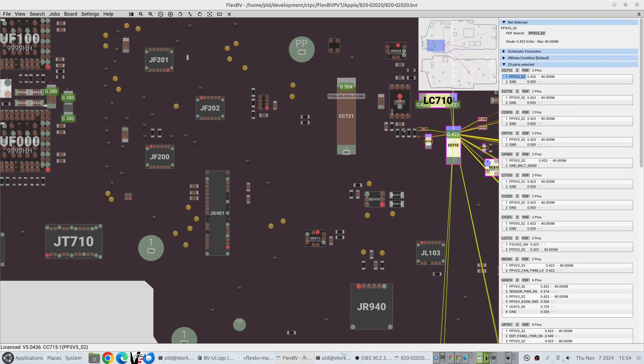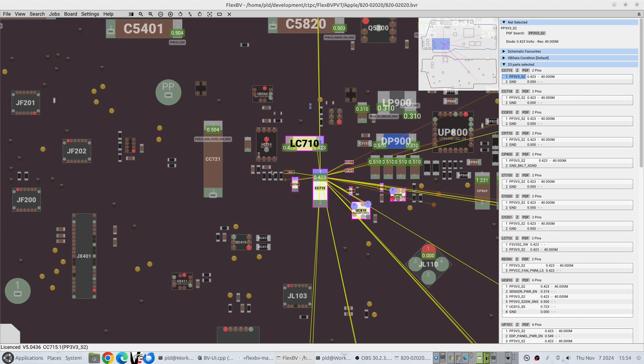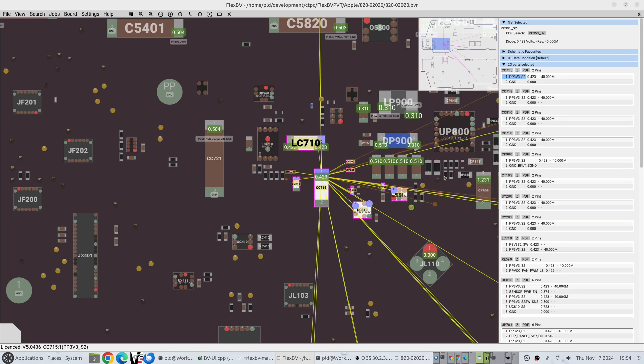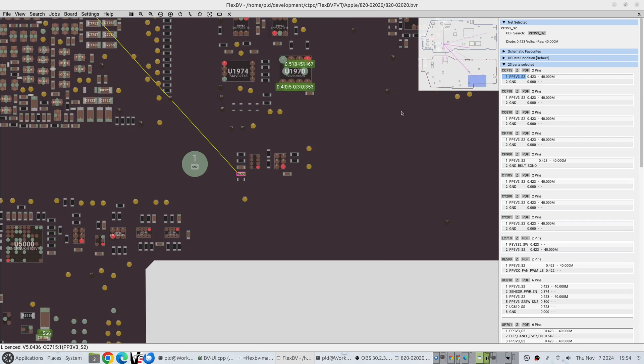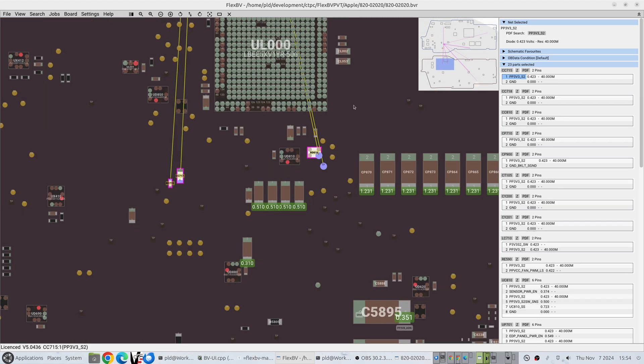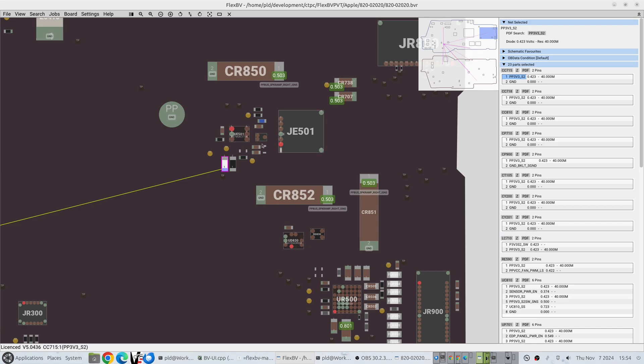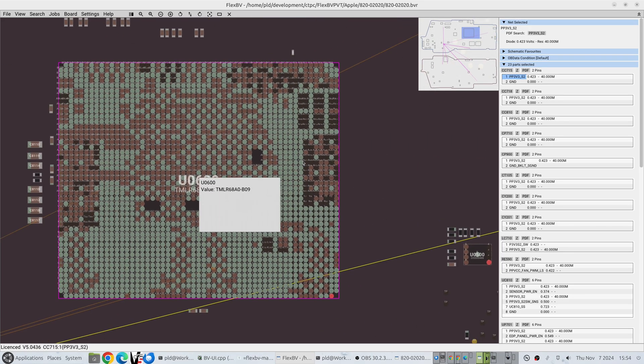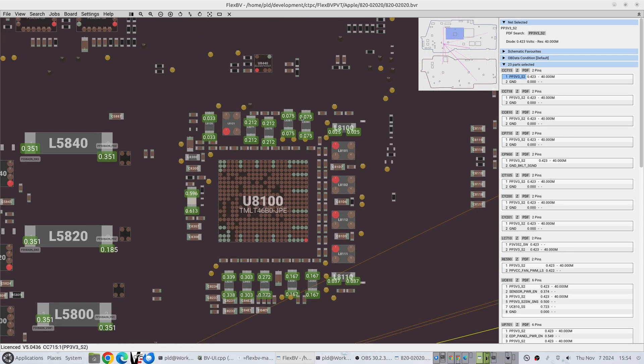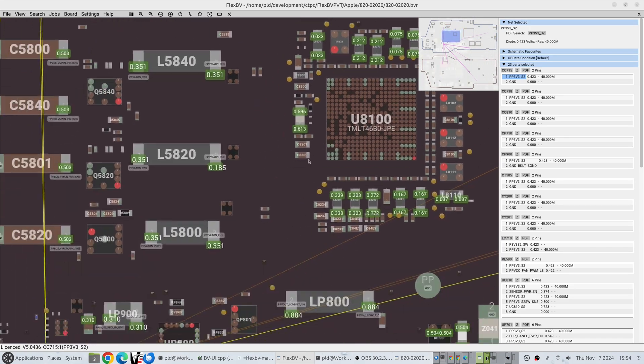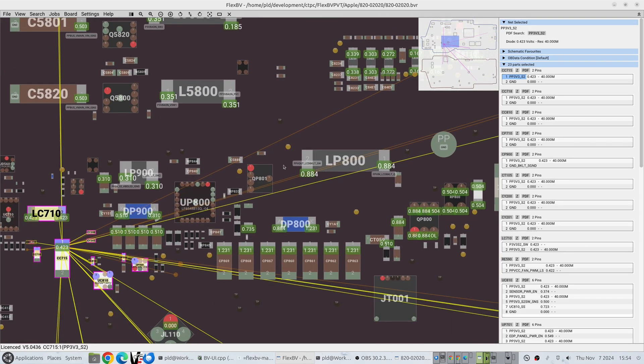And so that becomes handy if you're looking at this section and you're kind of wondering where the other net webs are going. You can very quickly just click off to, oh yeah it's over there, there, there. It's a lot easier than trying to pan around like this looking for what you're after.